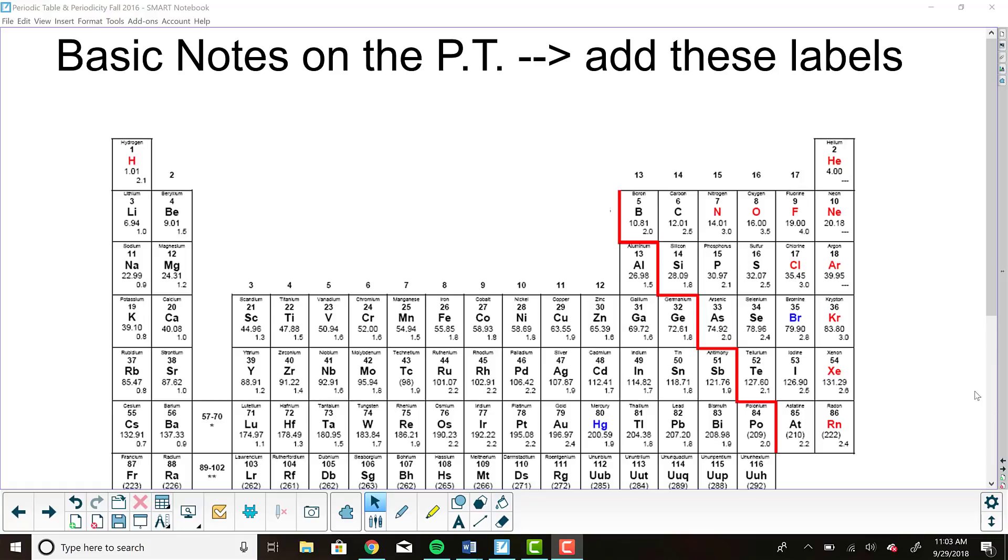We're going to start with something fairly simple: location of metals, nonmetals, and metalloids.